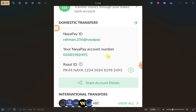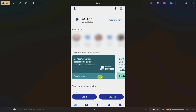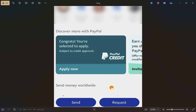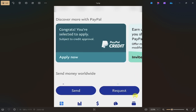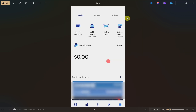Once you have copied this information, open up your PayPal app and then login to your account. After that, click on the wallet icon at the bottom of the screen.